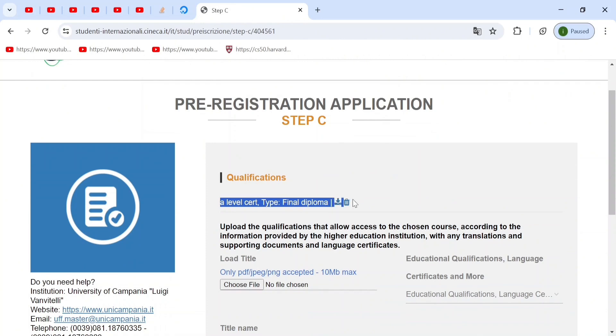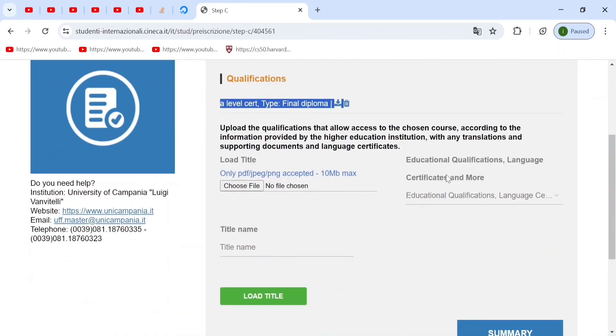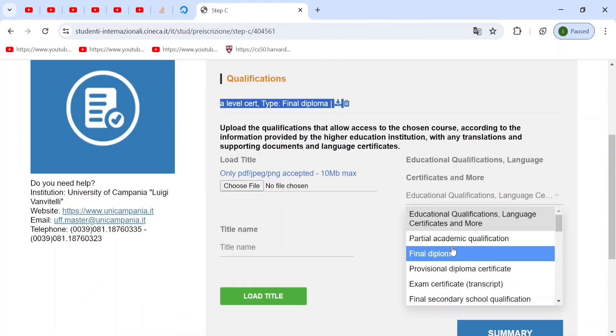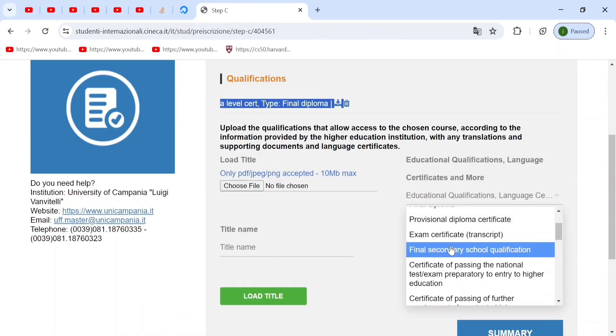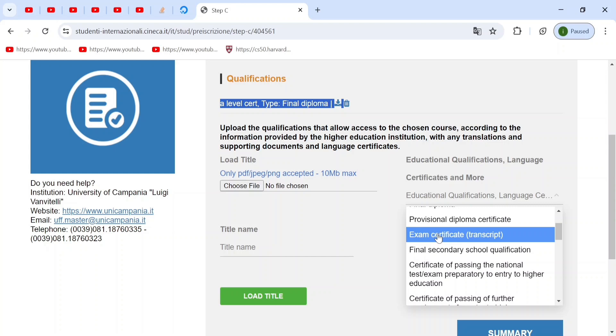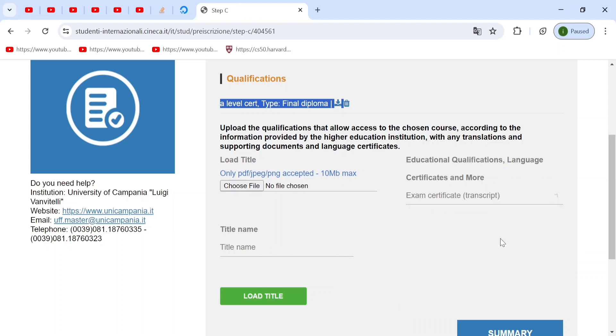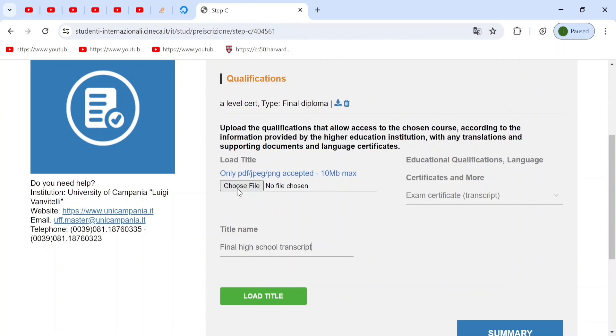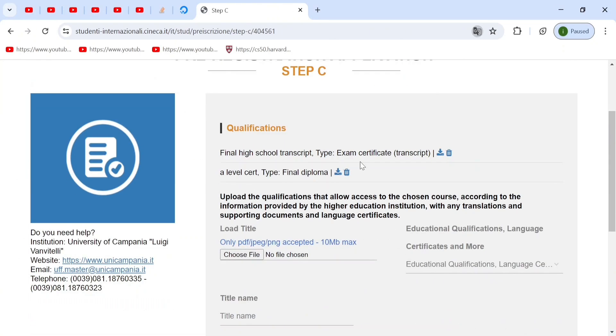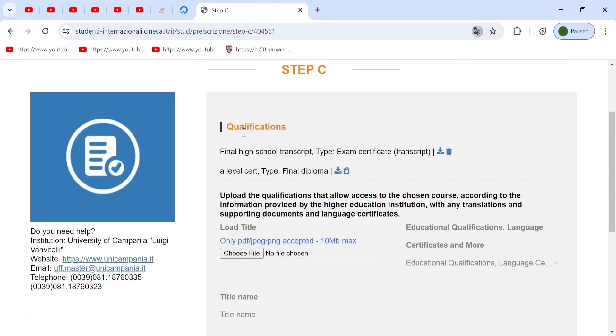Next, you can upload your second qualification, which will be your final high school transcript. This will be called the exam certificate or the transcript. And here you will call this final high school transcript. In this, you should upload your results or the final GPA that can be displayed on the document. And then you just choose the document and you do the same. Now, these were the two most important that you need.